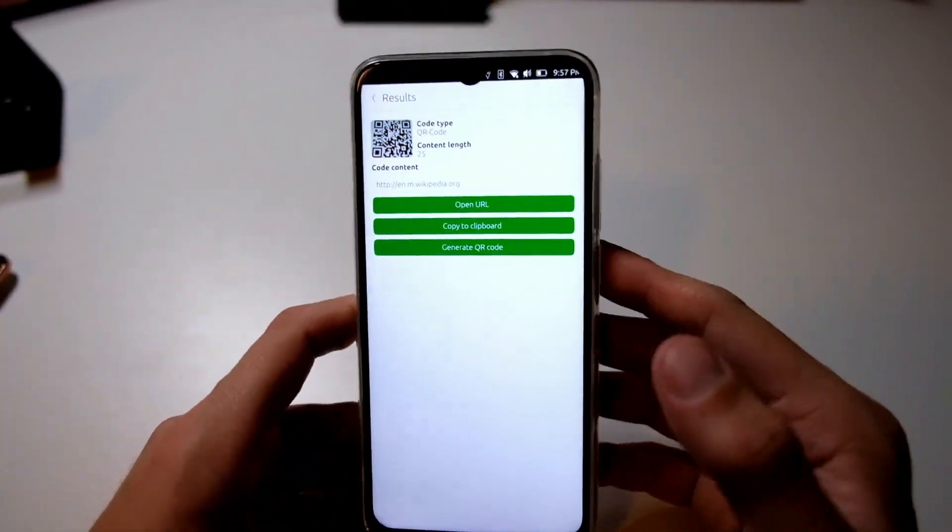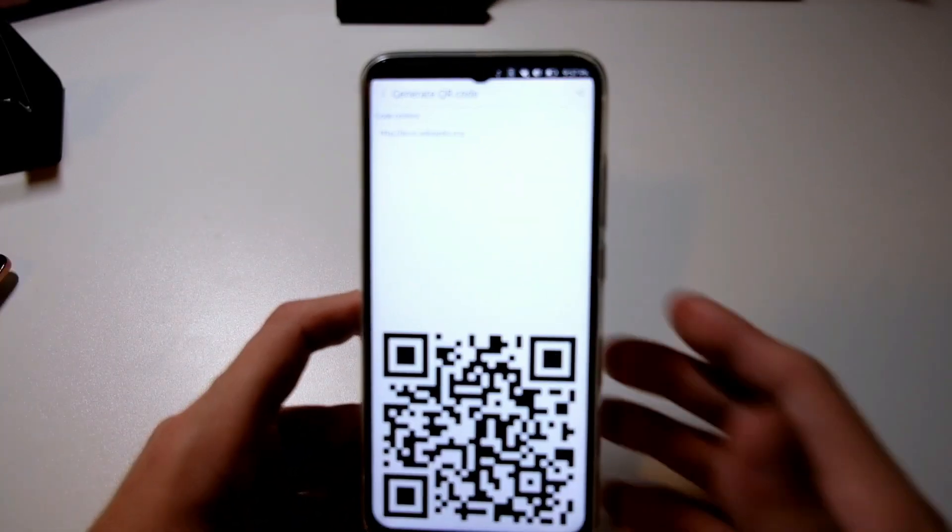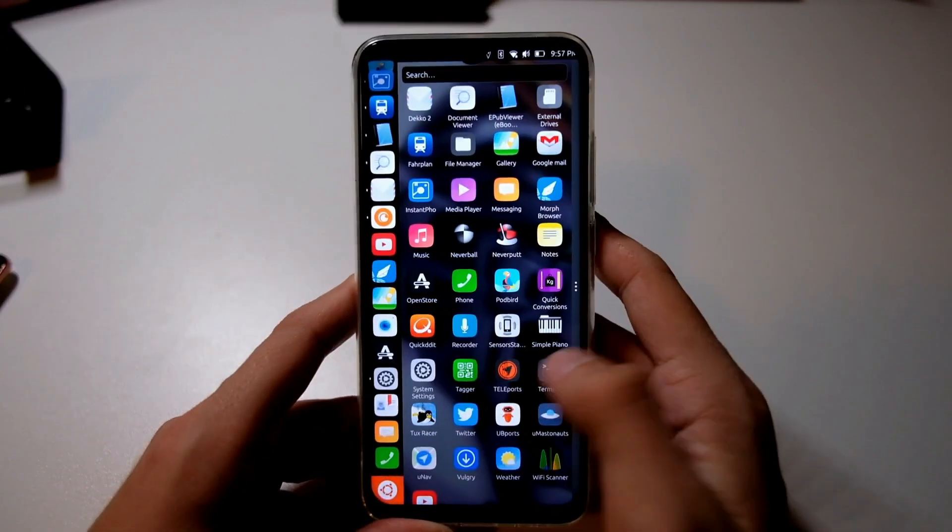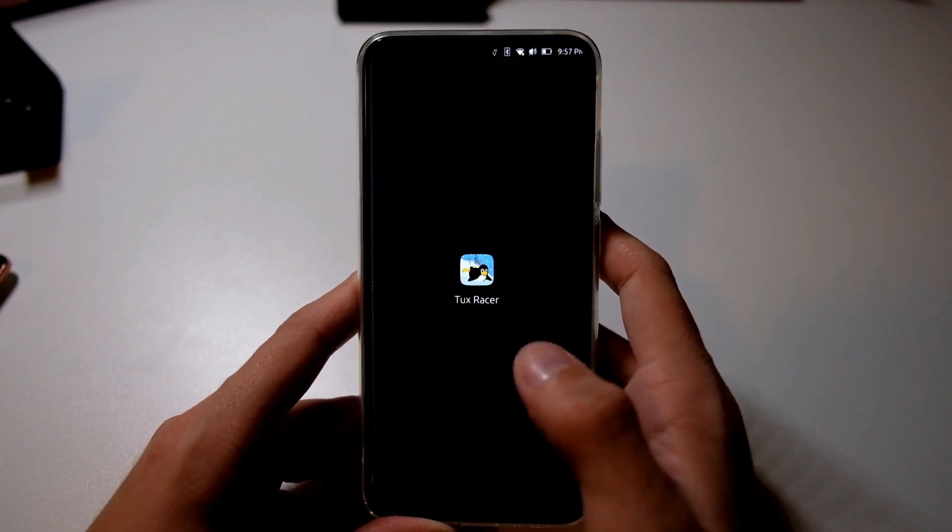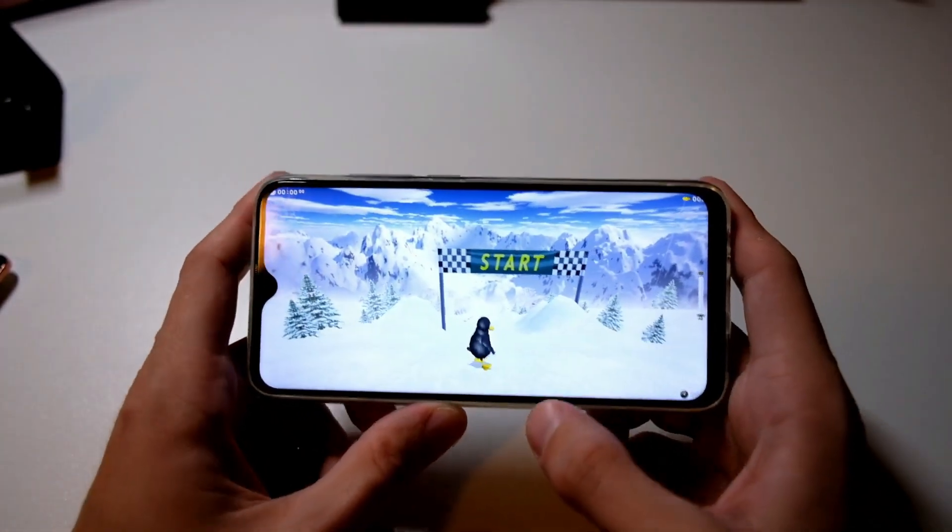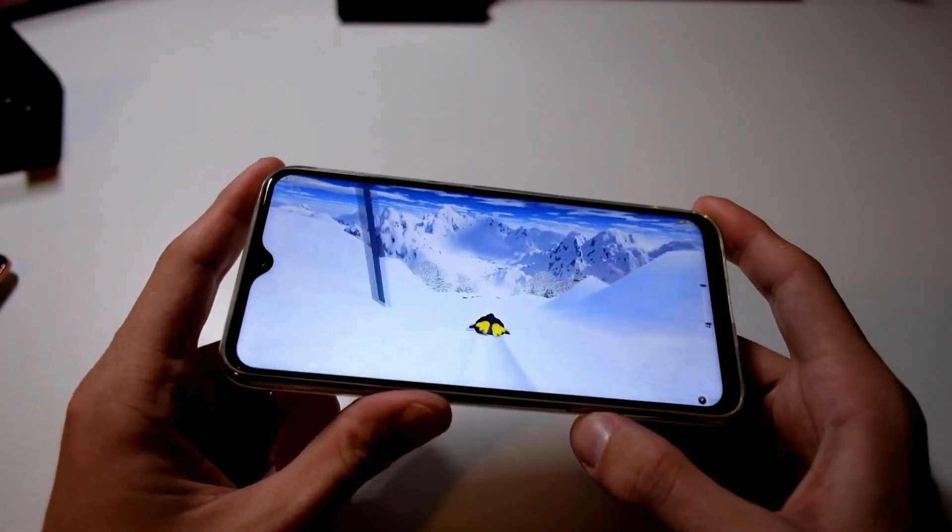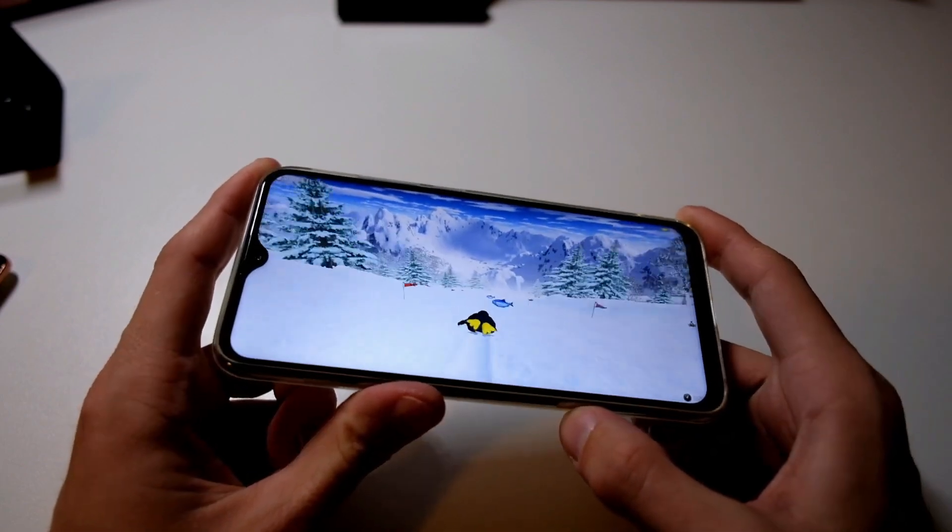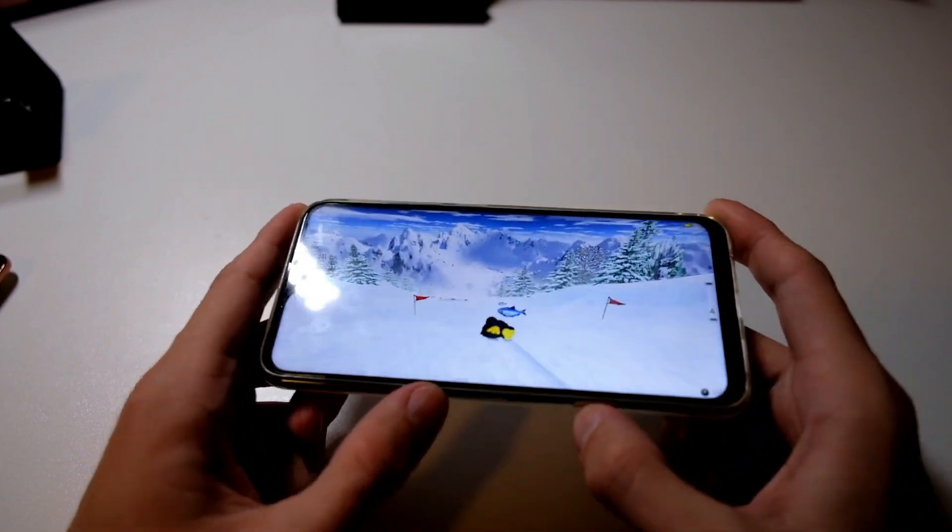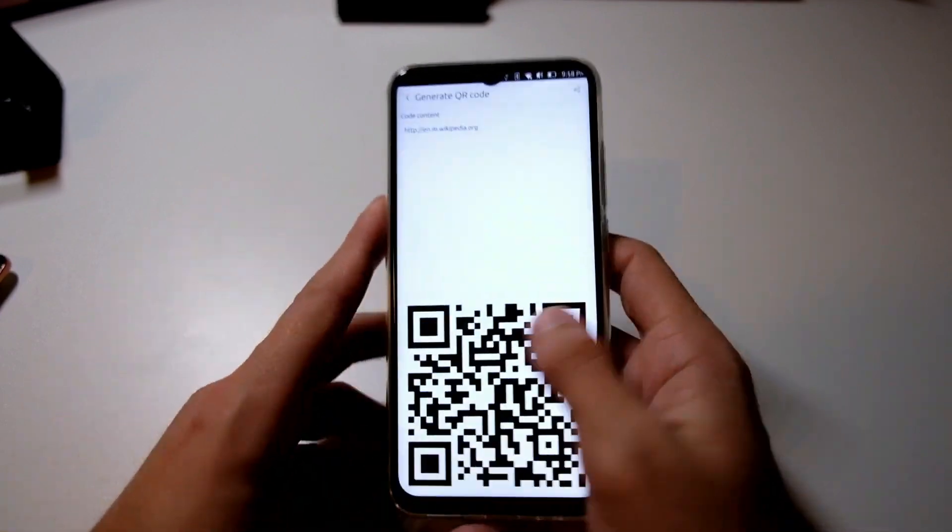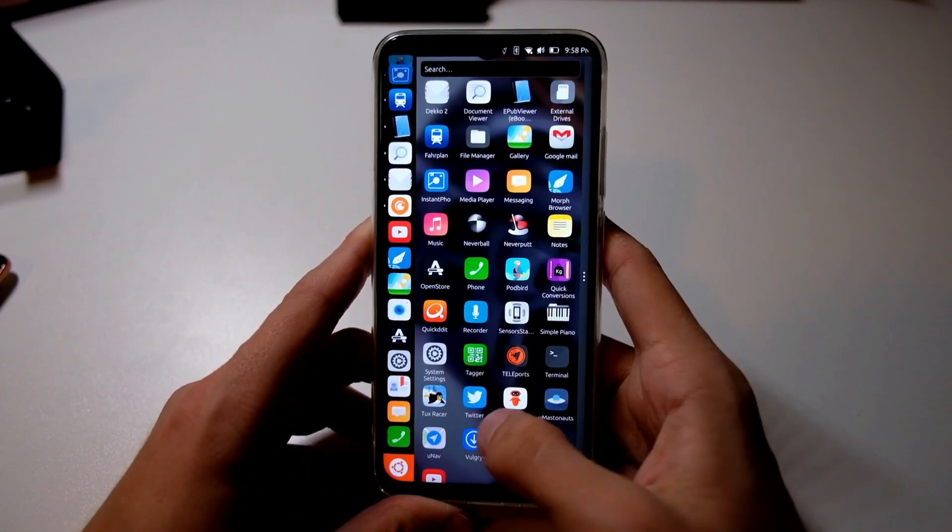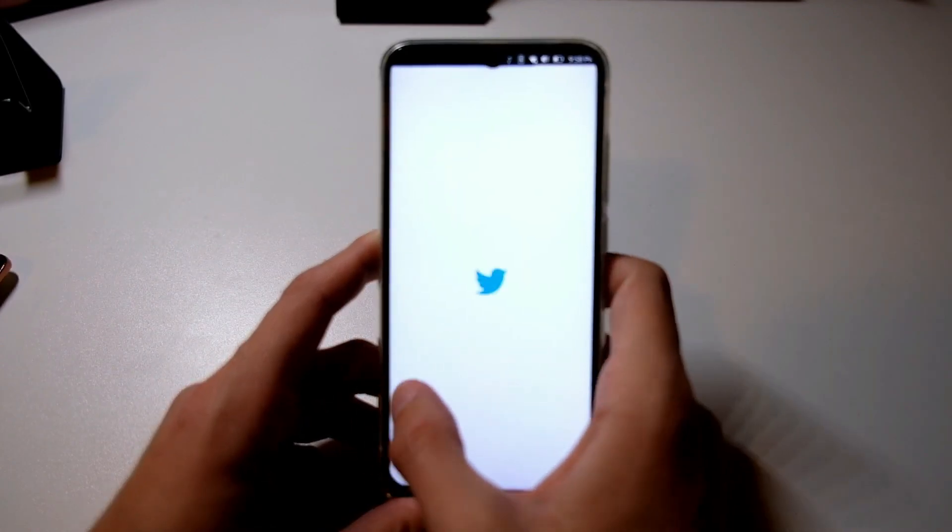Once the update is complete, you'll be able to enjoy all the new features and improvements that OTA 5 has to offer. To help you get the most out of OTA 5, here are a few tips and tricks. First, explore the new system settings menu to customize your phone according to your preferences. Try out the dark mode and see how it enhances your user experience. Don't forget to check out the improved camera app and experiment with its new features.